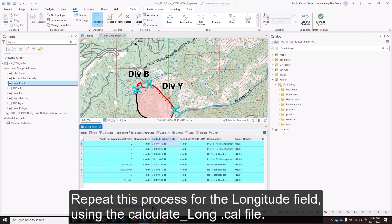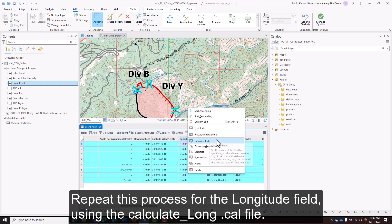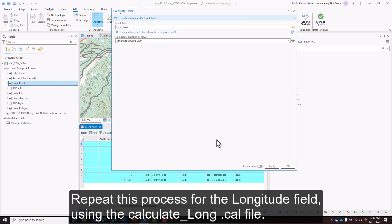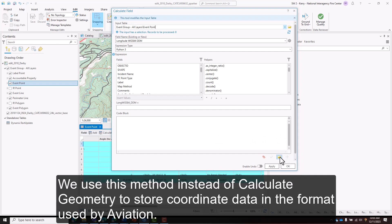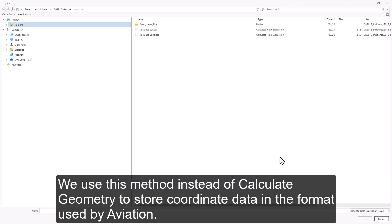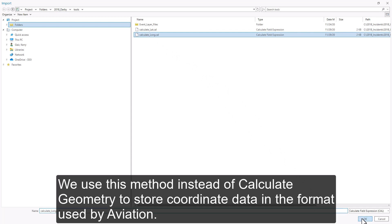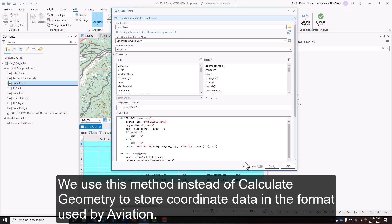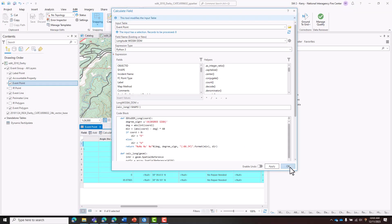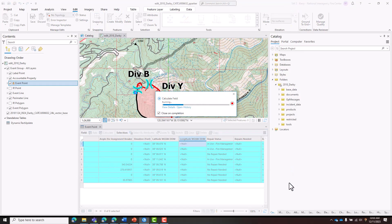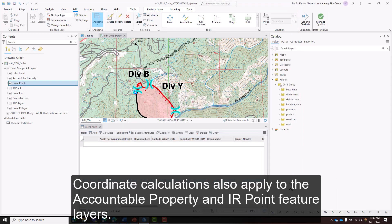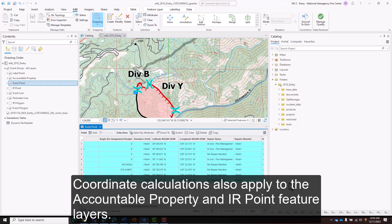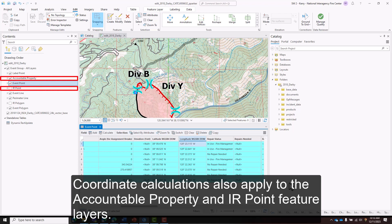Repeat this process for the longitude field using the calculate long.cal file. We use this method instead of calculate geometry to store coordinate data in the format used by aviation. Coordinate calculations also apply to the Accountable Property and IR Point feature layers.